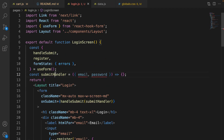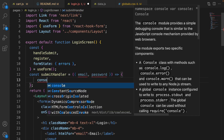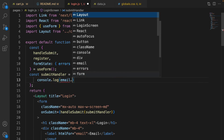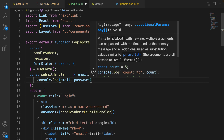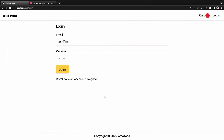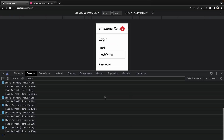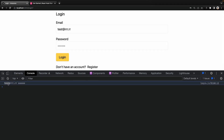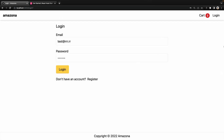If everything is valid, clicking Login runs the code in the submitHandler. Open developer tools and click Login — you can see we're getting the email and password values using react-hook-form.